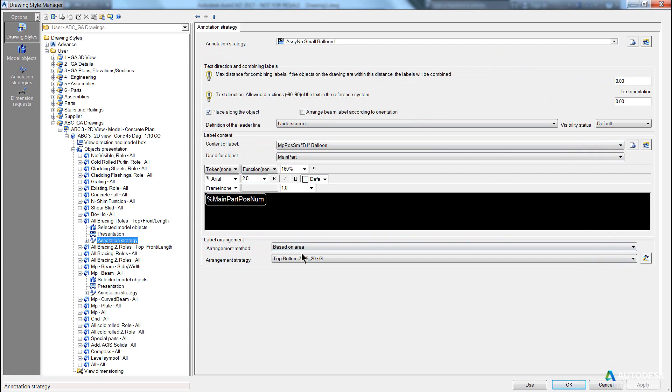Now, your annotation strategies can be edited from here, or over here on the left pane, you can also edit the annotation strategy.